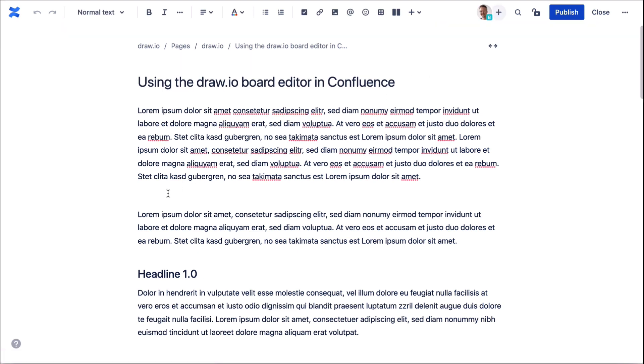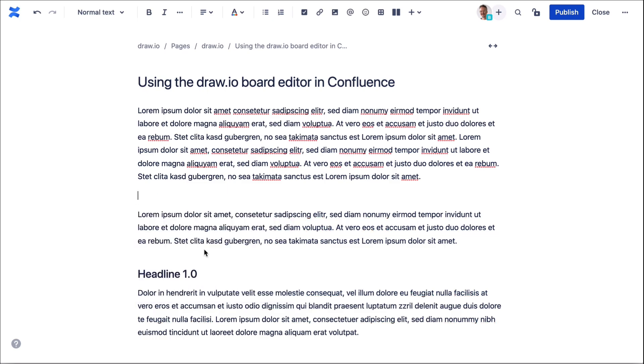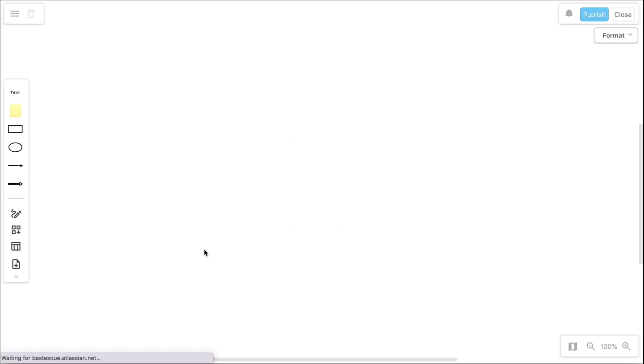Just type slash draw and select the option board. Compared to our classic editor in Draw.io diagrams, the board editor is significantly reduced to give you the maximum area for your ideas.